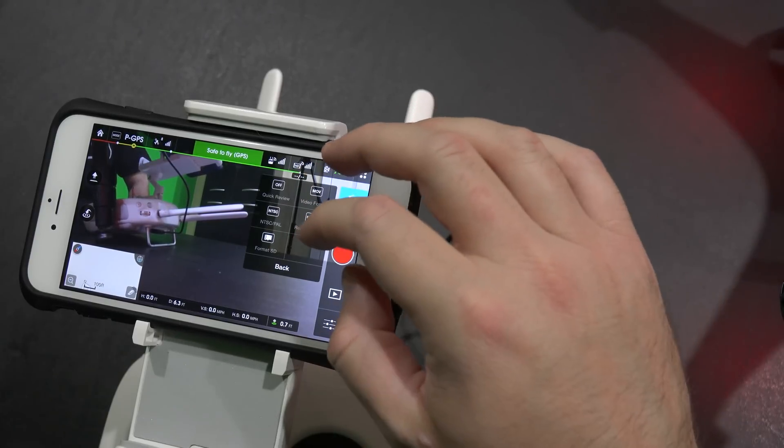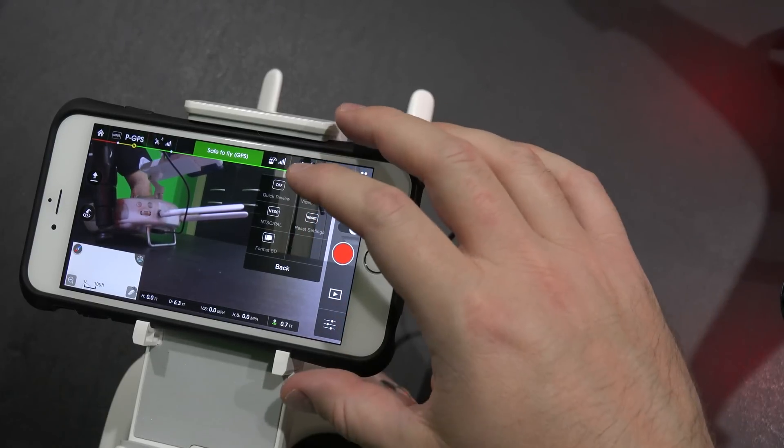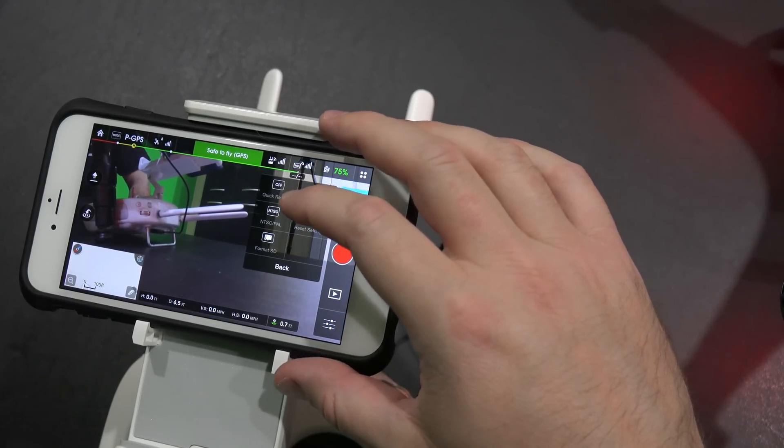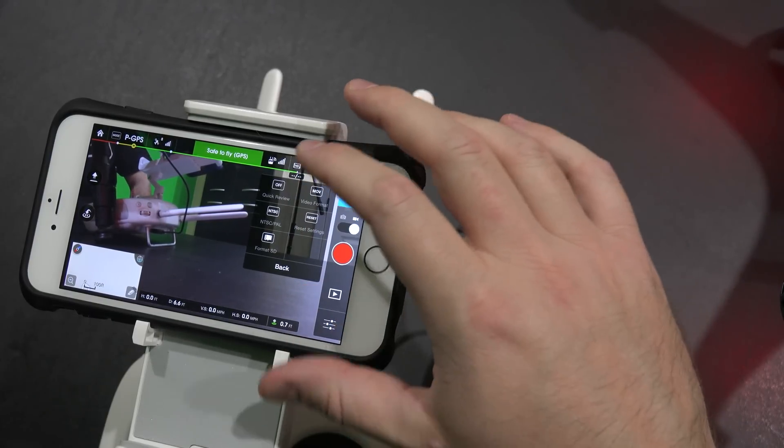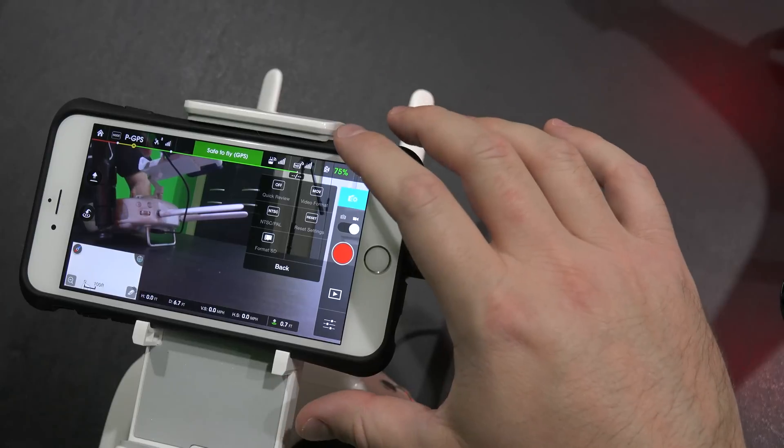So that's it in a nutshell, a very simplistic interface.